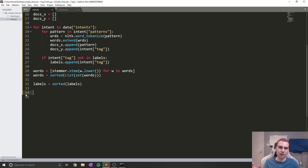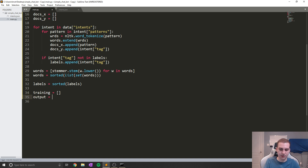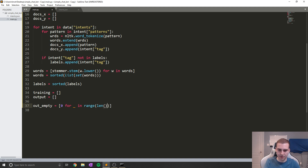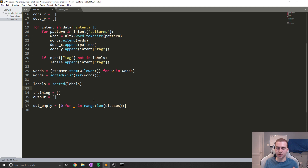To create this bag of words, we're going to say training equals a blank list, output equals a blank list, and out_empty equals zero for _ in range of the length of classes. Our input data is going to be that big list with however many word entries we have in it, just saying whether a word exists or whether it doesn't. So we're going to have a bunch of zeros and a few ones for each word that exists — that's what a bag of words is.